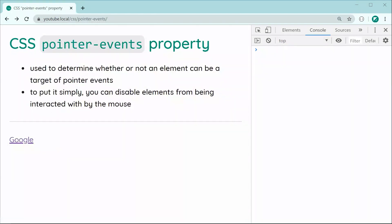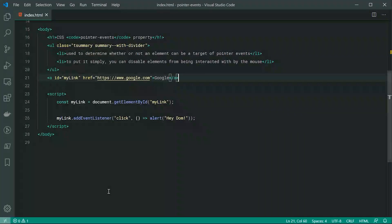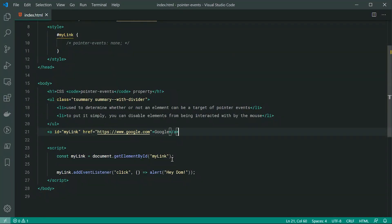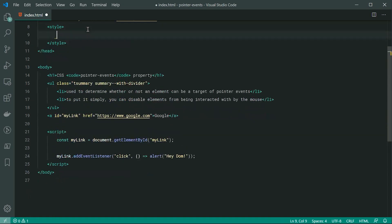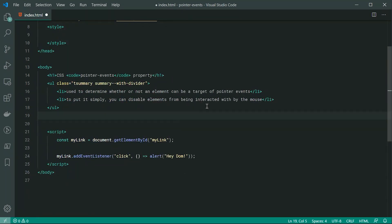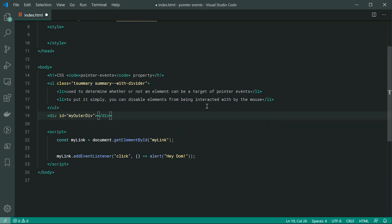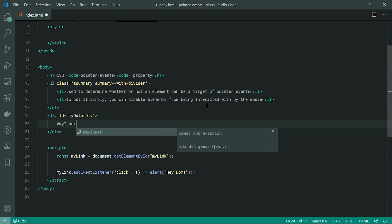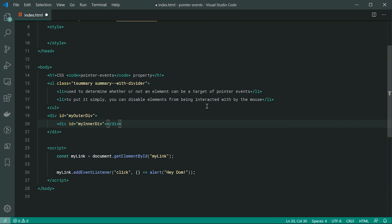So that is basically how the pointer events property works. Now I do want to show you one more example, using a parent and a child element. Let's just remove all of this stuff and replace this anchor tag with my outer div and also right here my inner div just like that.